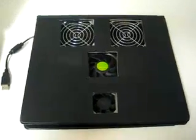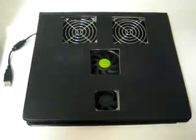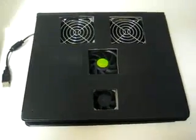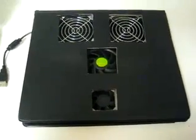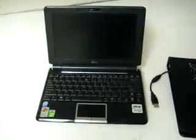Hi, my name is Justin, and I will be here today showing you how to make your own custom notebook cooler for the Asus EEE PC.